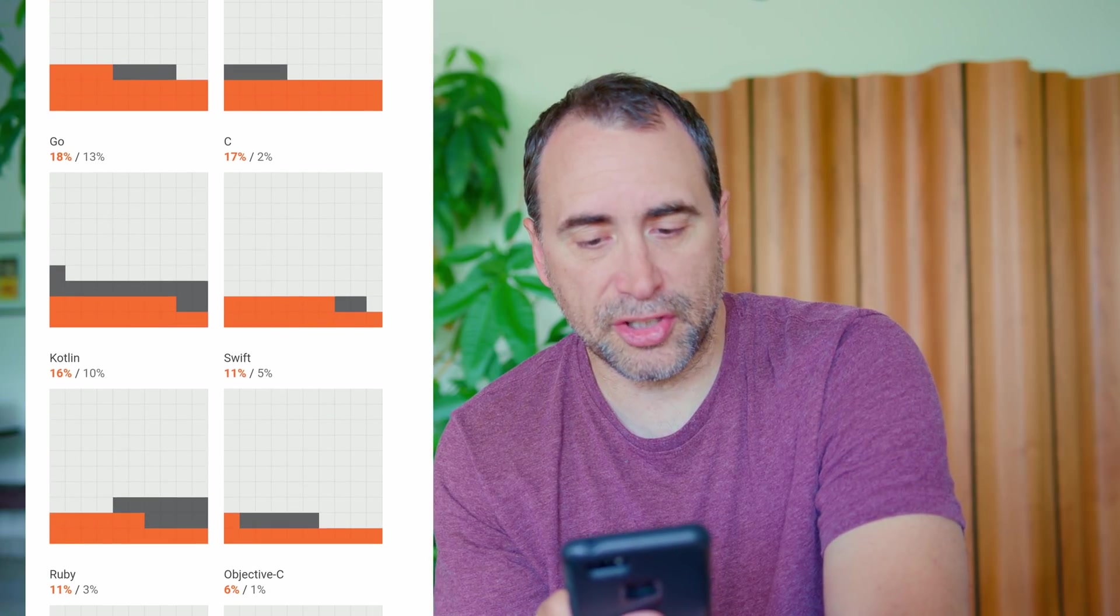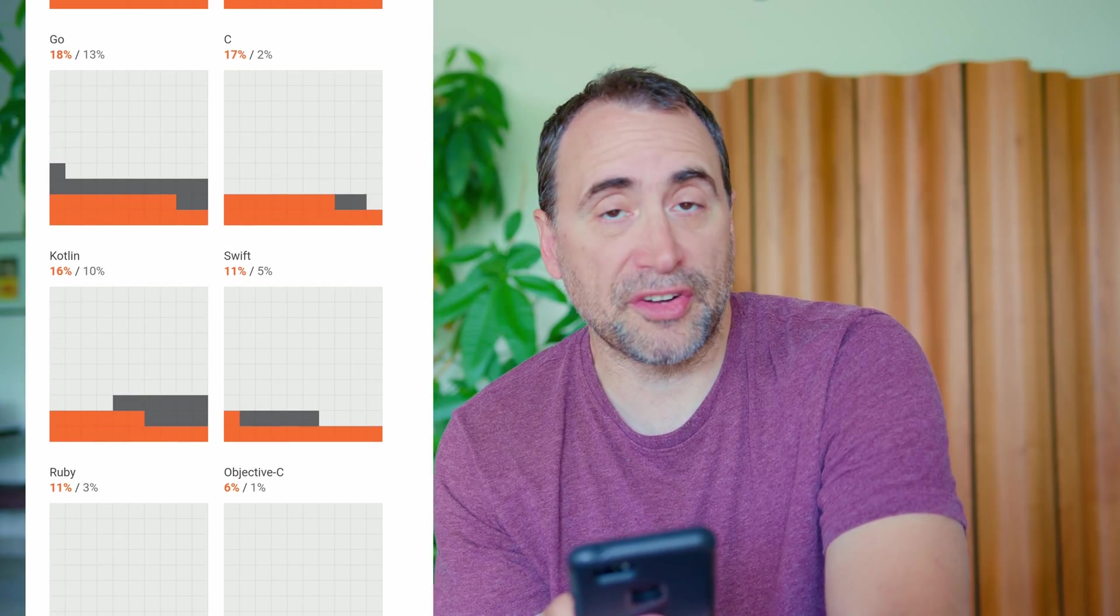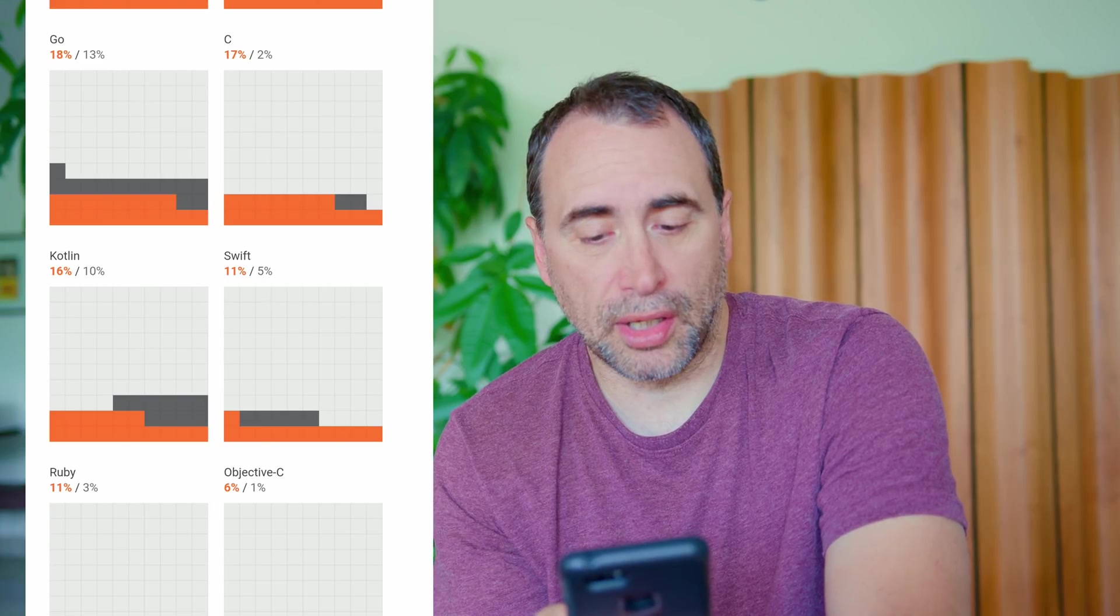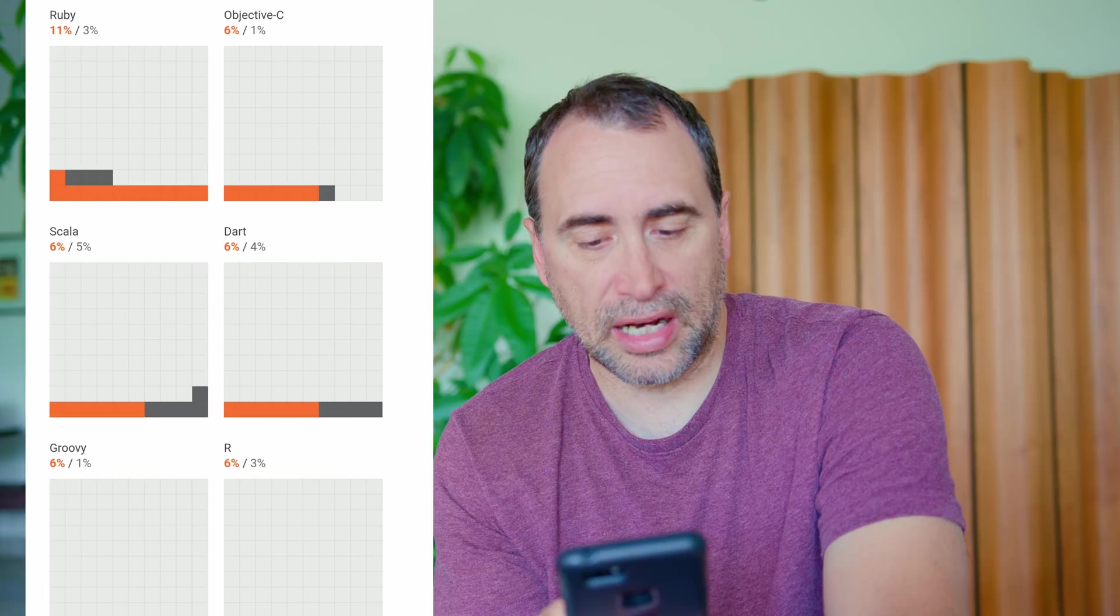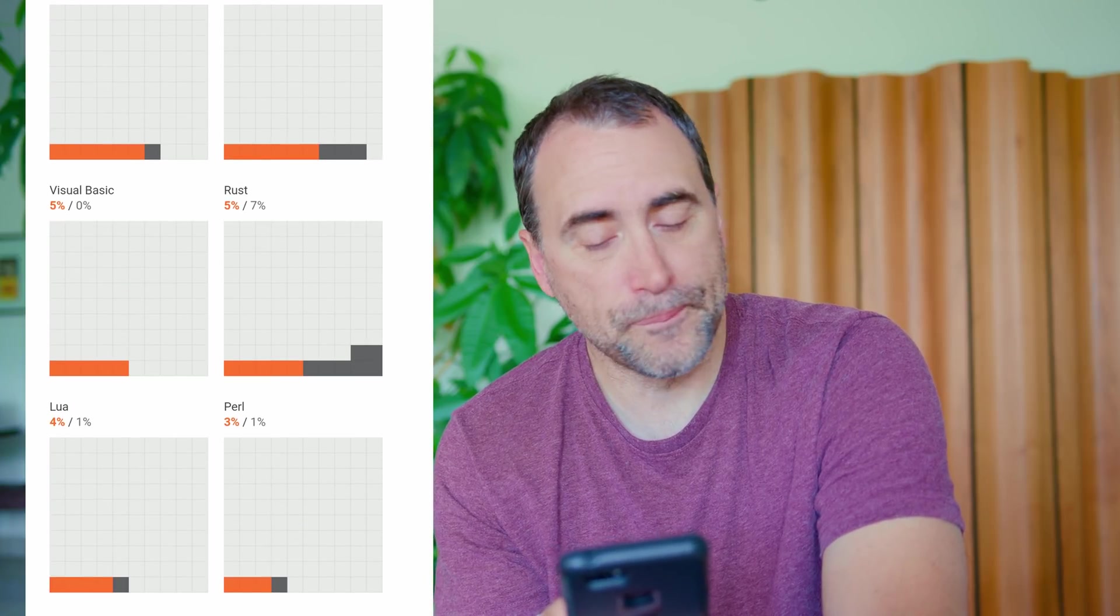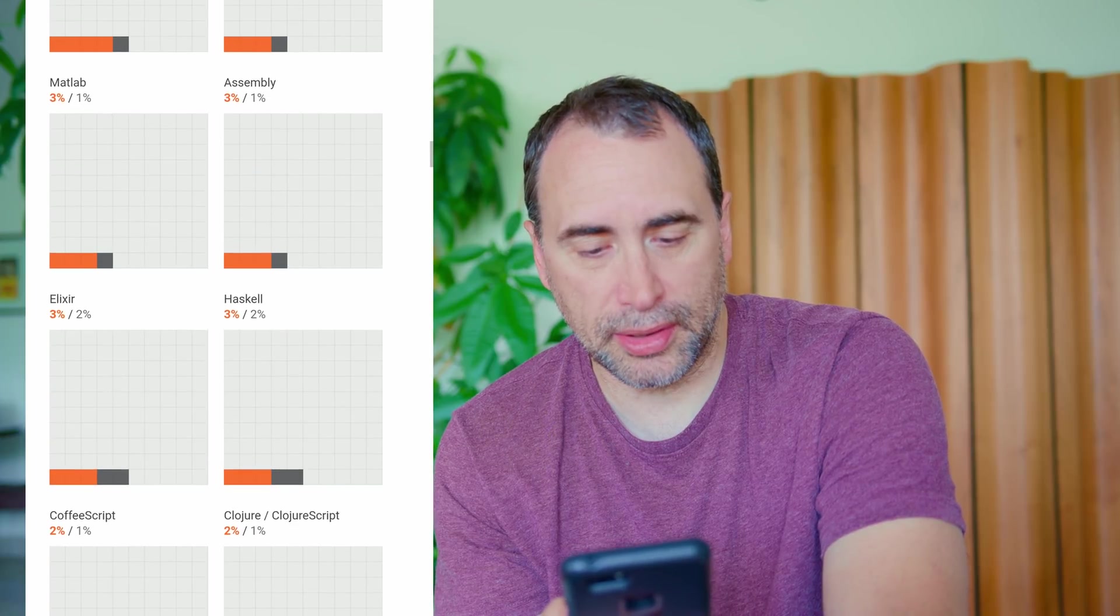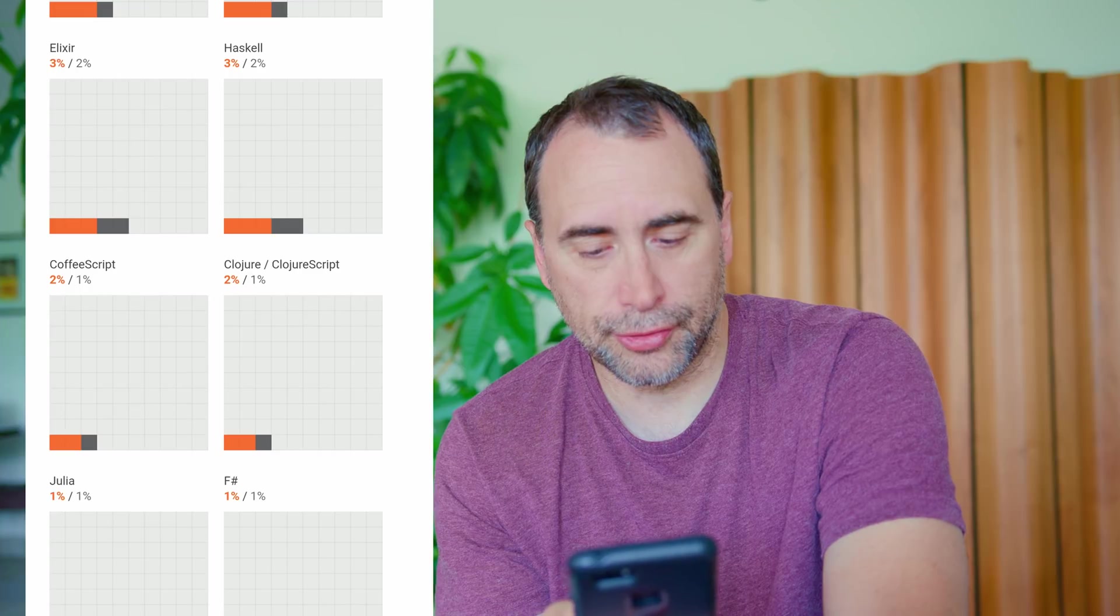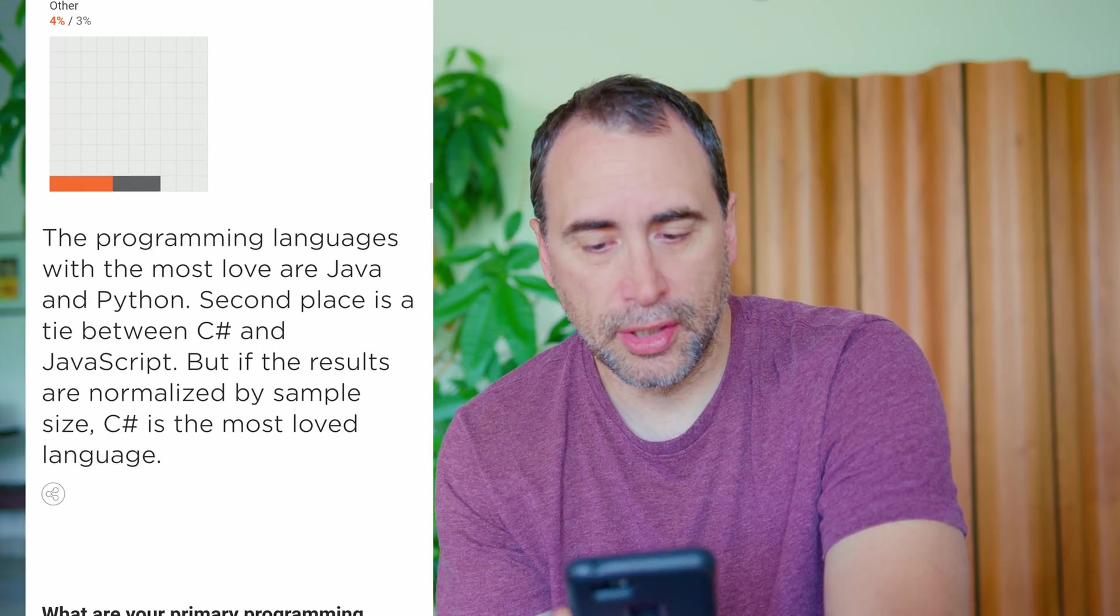Kotlin, 16%. That's pretty fast growth for Kotlin, considering how young a language it is. Swift, 11%. Ruby, 11%. Objective-C, 6%. Gala, Dart, Groovy are Visual Basic. Rust, Lua, Perl, MATLAB, Assembly, Elixir, Haskell, CoffeeScript, Clojure, Julia, F-sharp, Delphi, Crystal, and others.